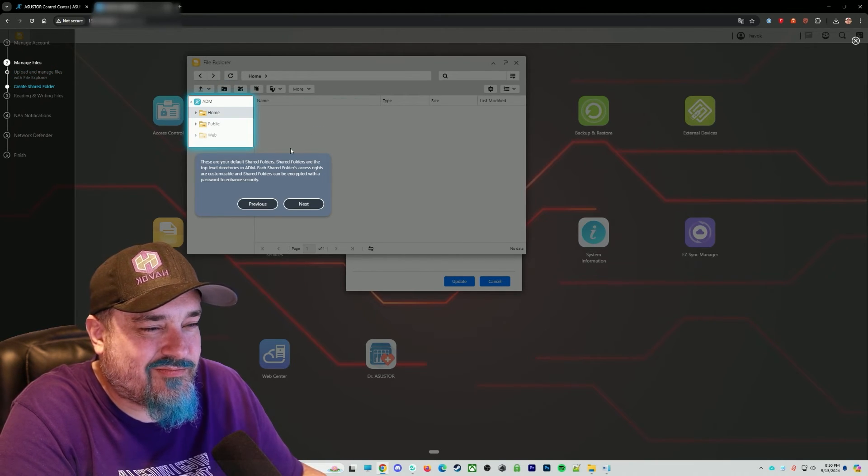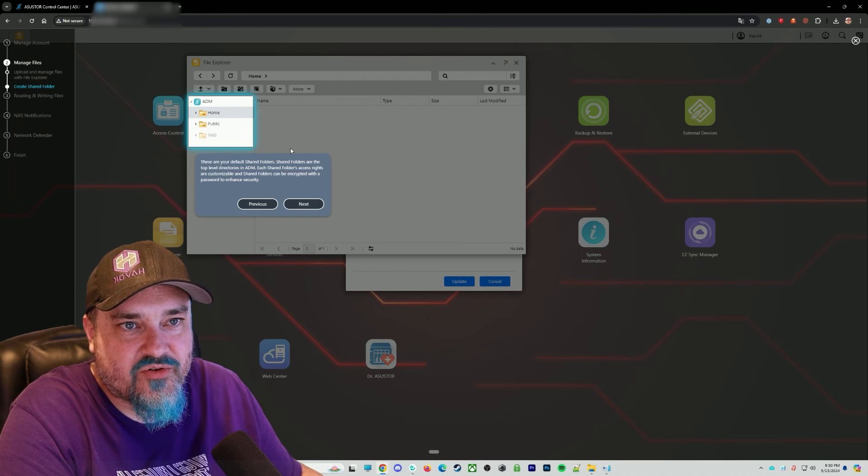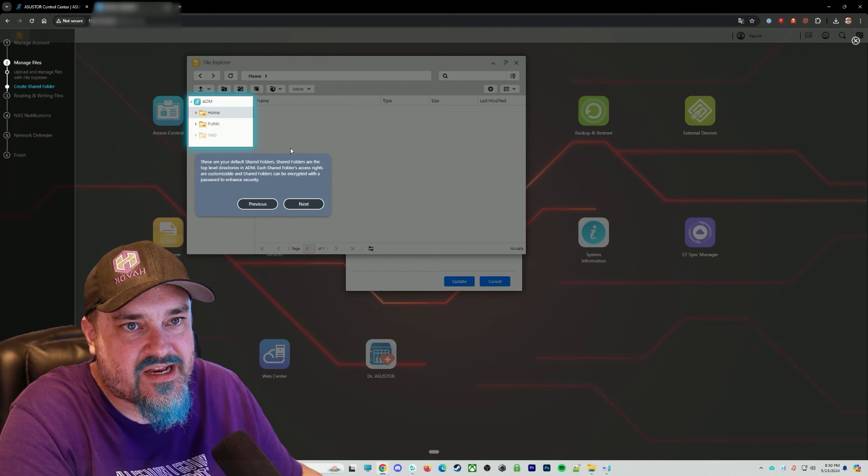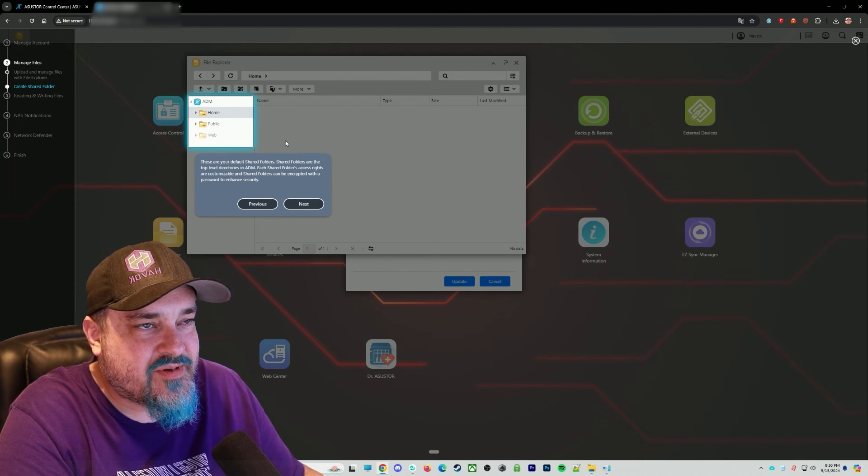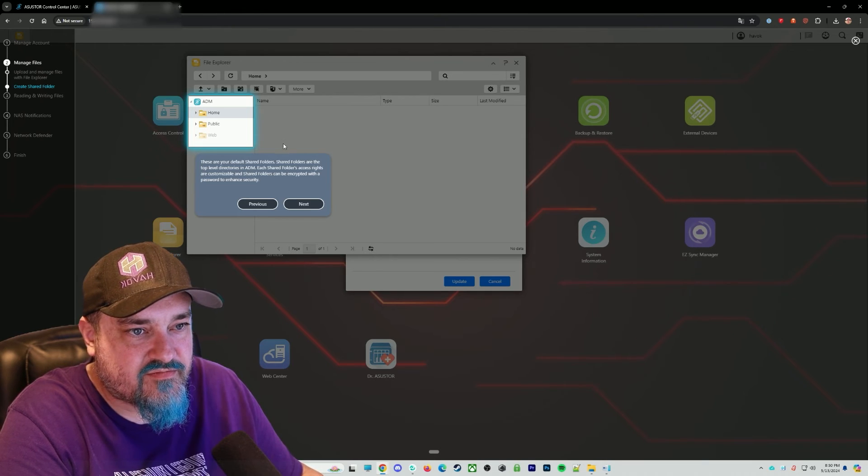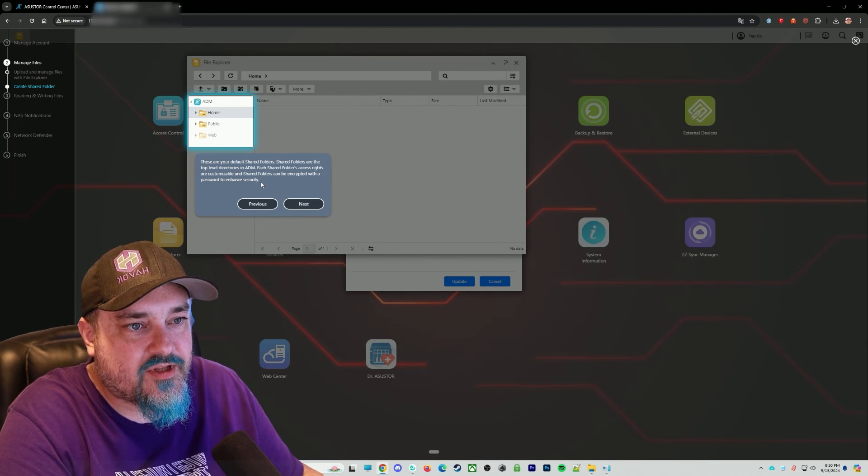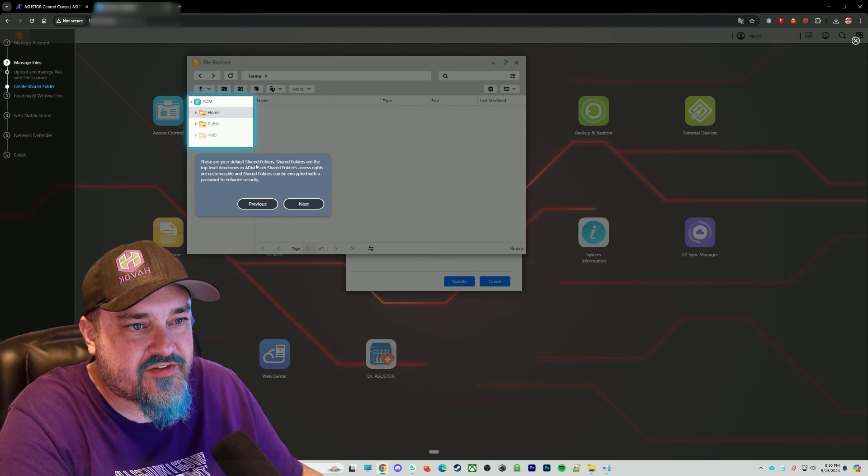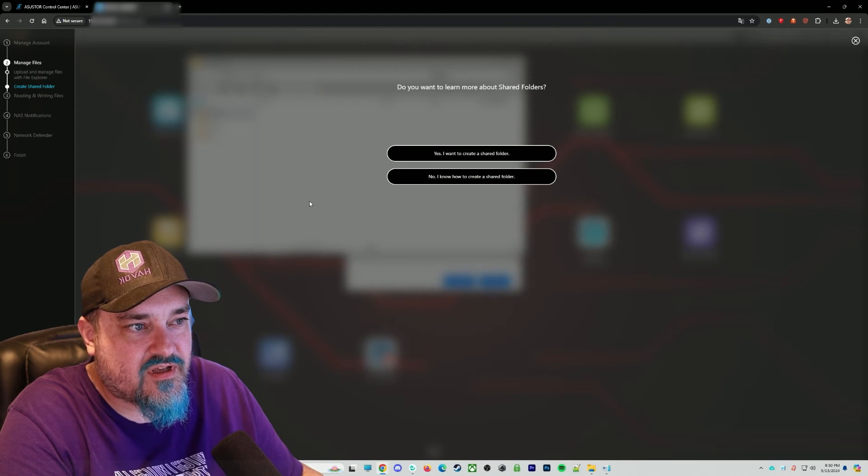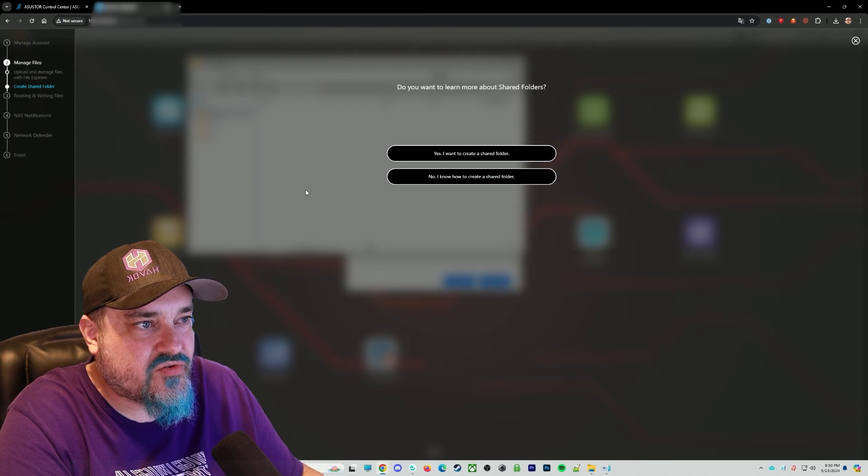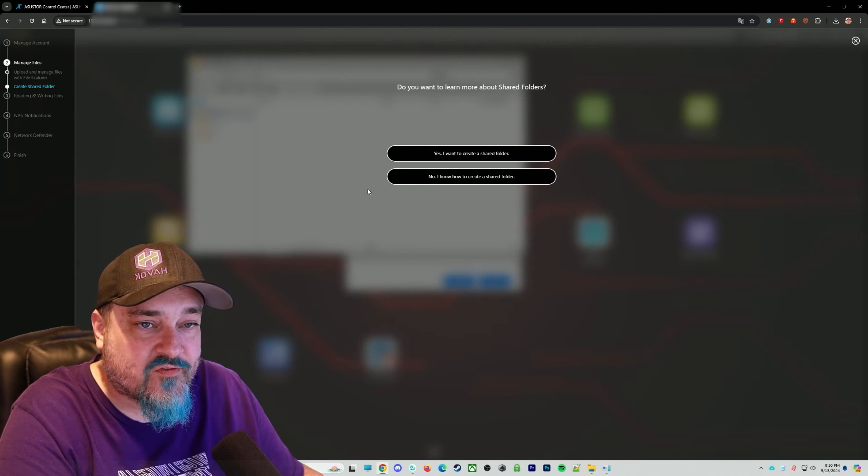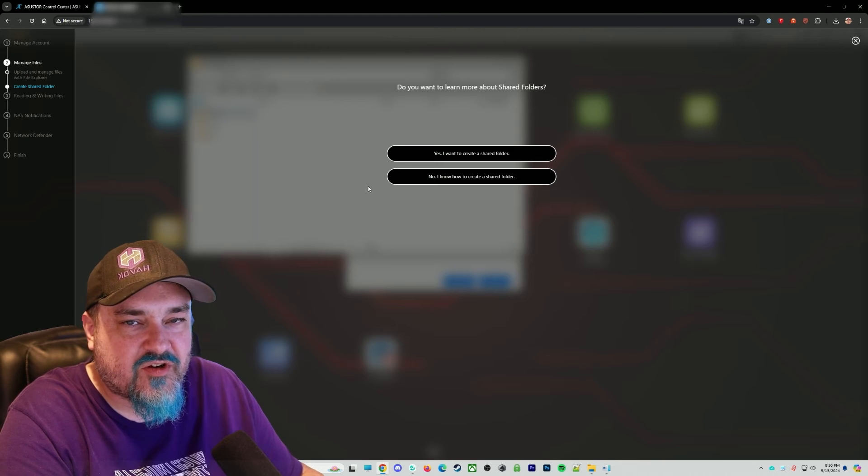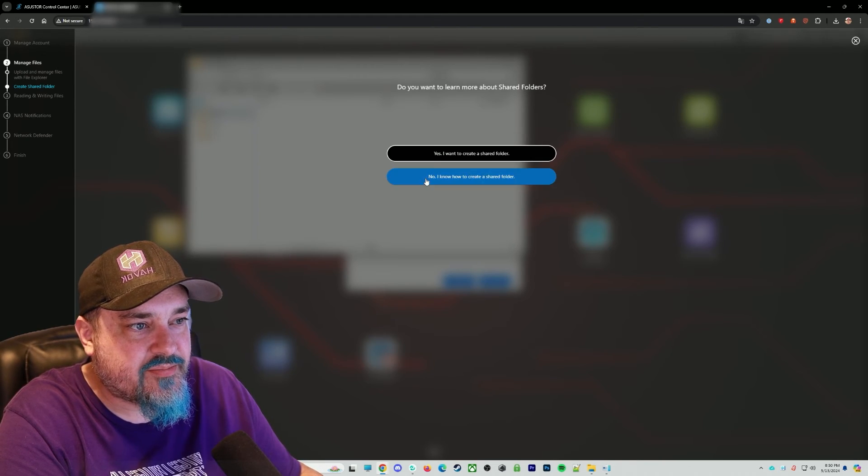And create files or folders with that button. I most likely won't be doing any of it through the ADM here. I'll probably be doing most all of this through Windows shares and network. So you can see like your default storage folders. Do I want to learn how to share a folder? I don't for what we're doing here. We're just getting it initially set up.